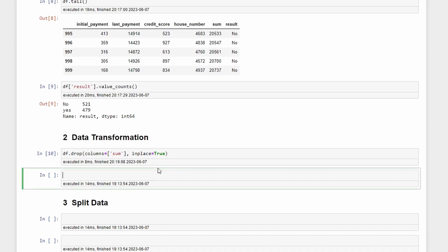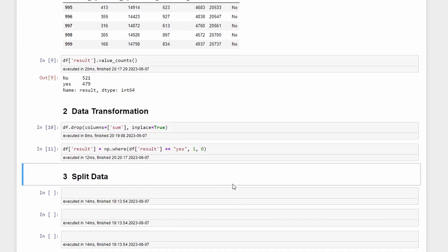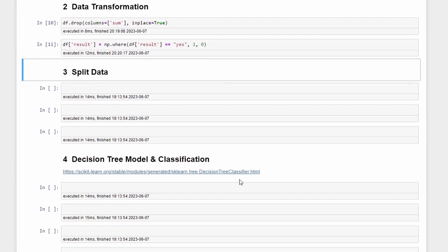To do that we call df['result'] assigned to np.where df['result'] equals yes, this will be 1, otherwise 0. Once this dataset is pretty clean we don't need to perform further data transformation for now.